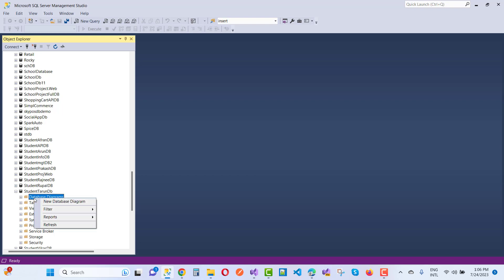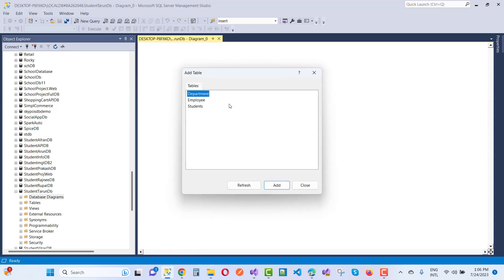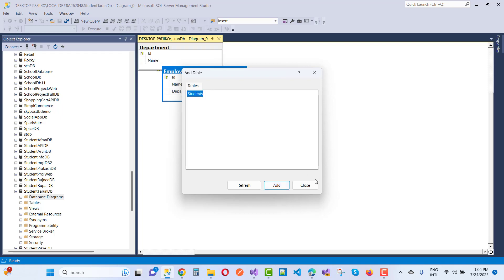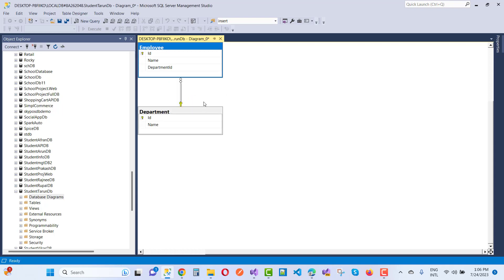Go to the database node — that is 'StudentDB' — and click on 'New Database Diagram.' Before creating your diagram, close SQL Server Management Studio first. Then reopen it, and the Add Table wizard will appear. Add the tables — department and employee — and click the Add button.